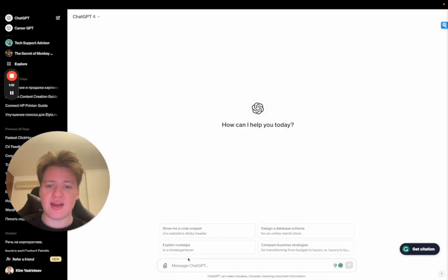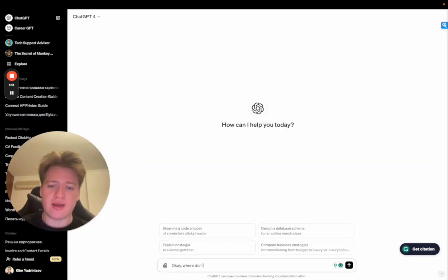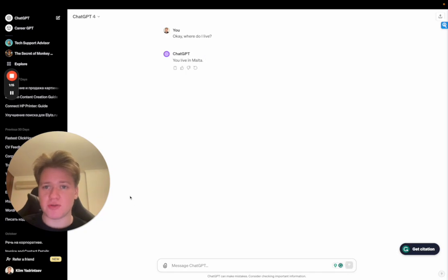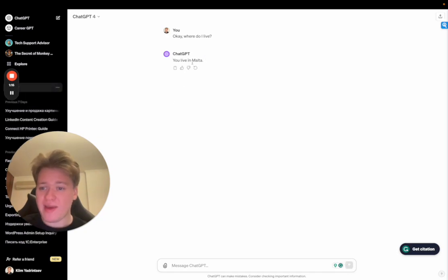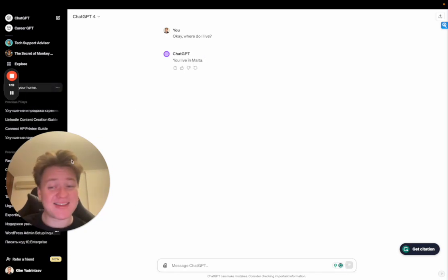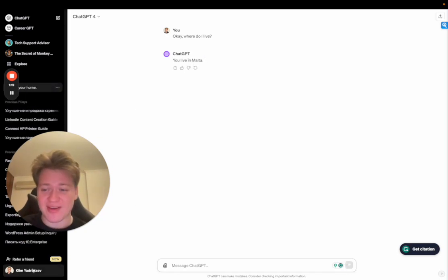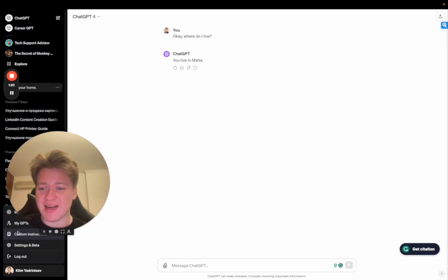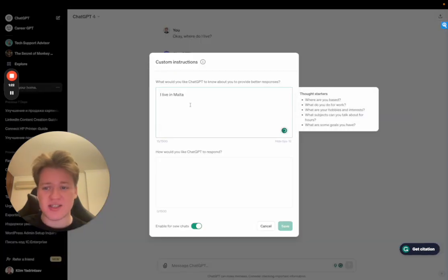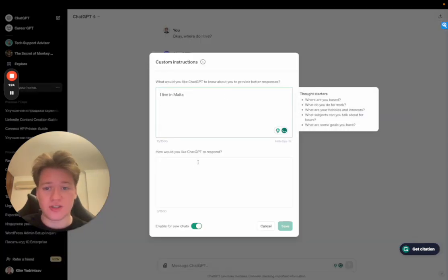And here I say, okay, where do I live? It will actually respond to me with the actual message. It's incredible. So basically, as I said, the first part is just telling where you are, what do you do, and how do you do.